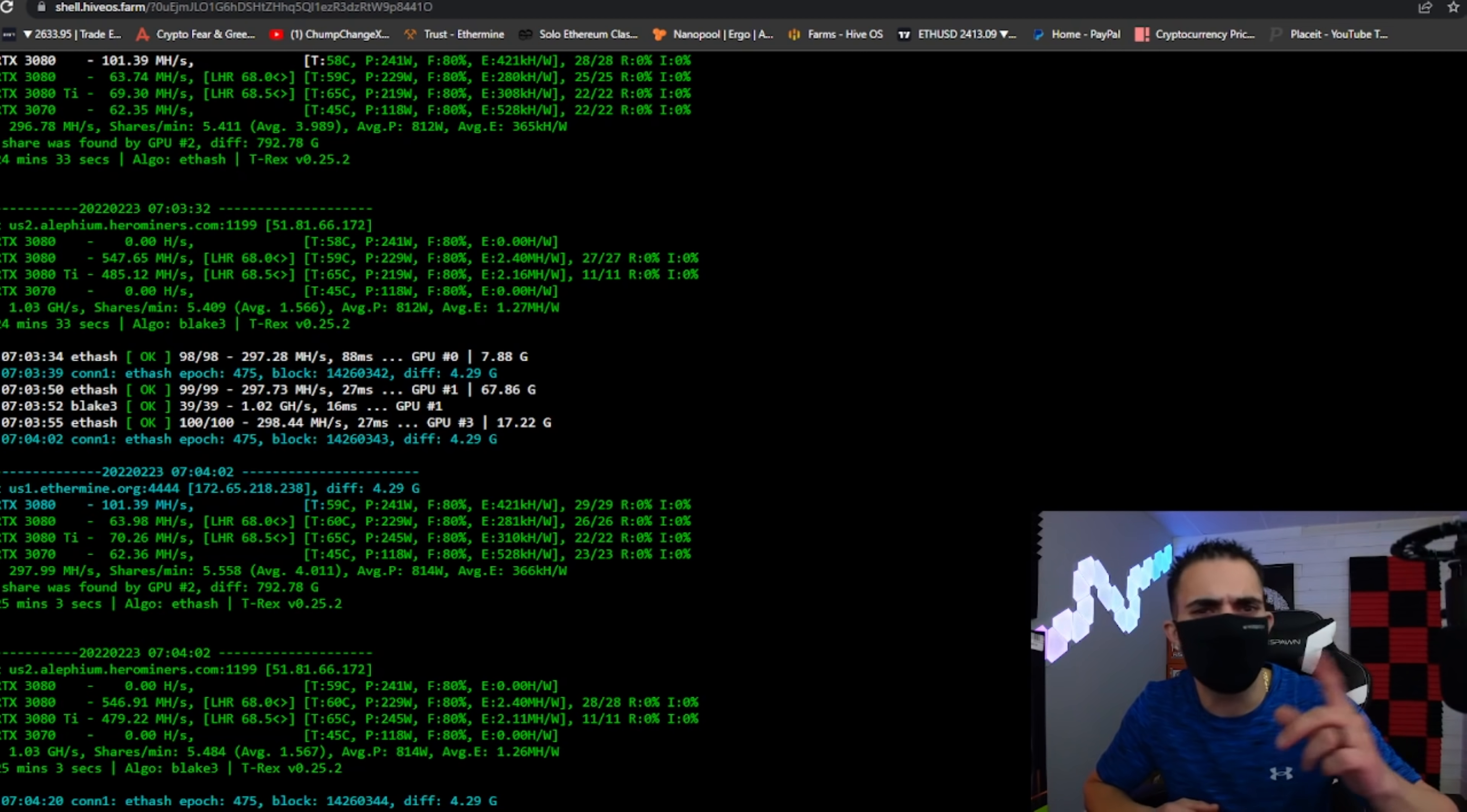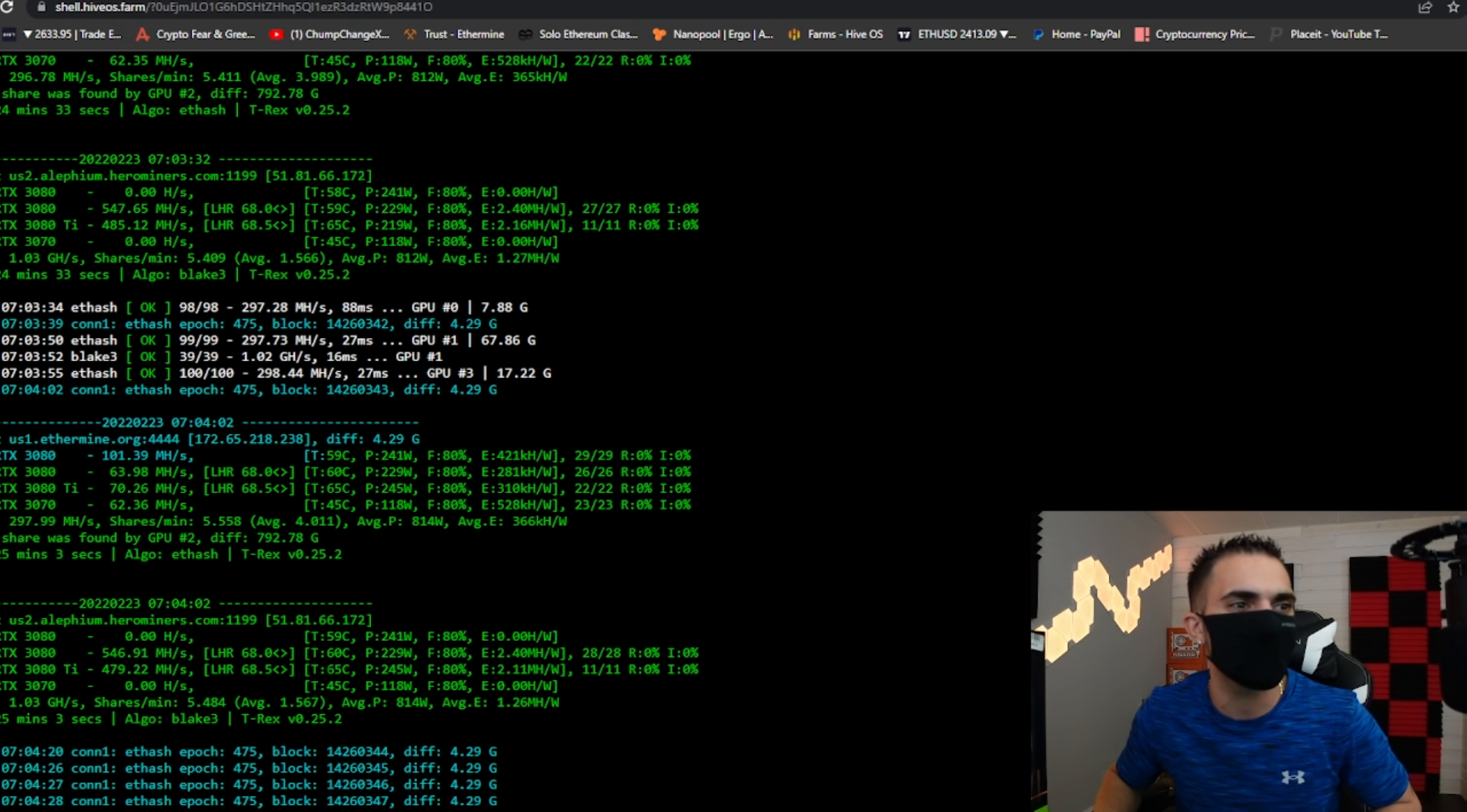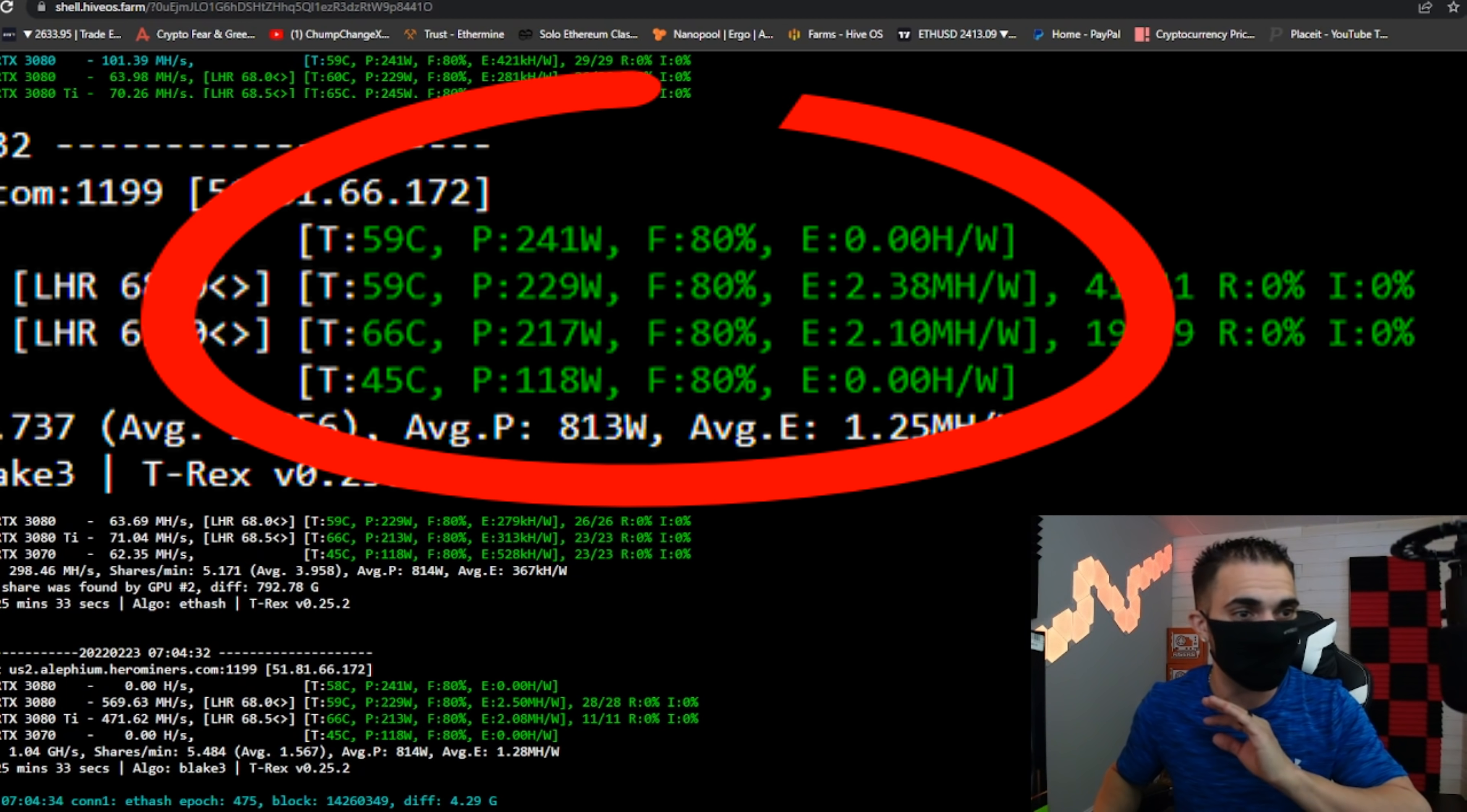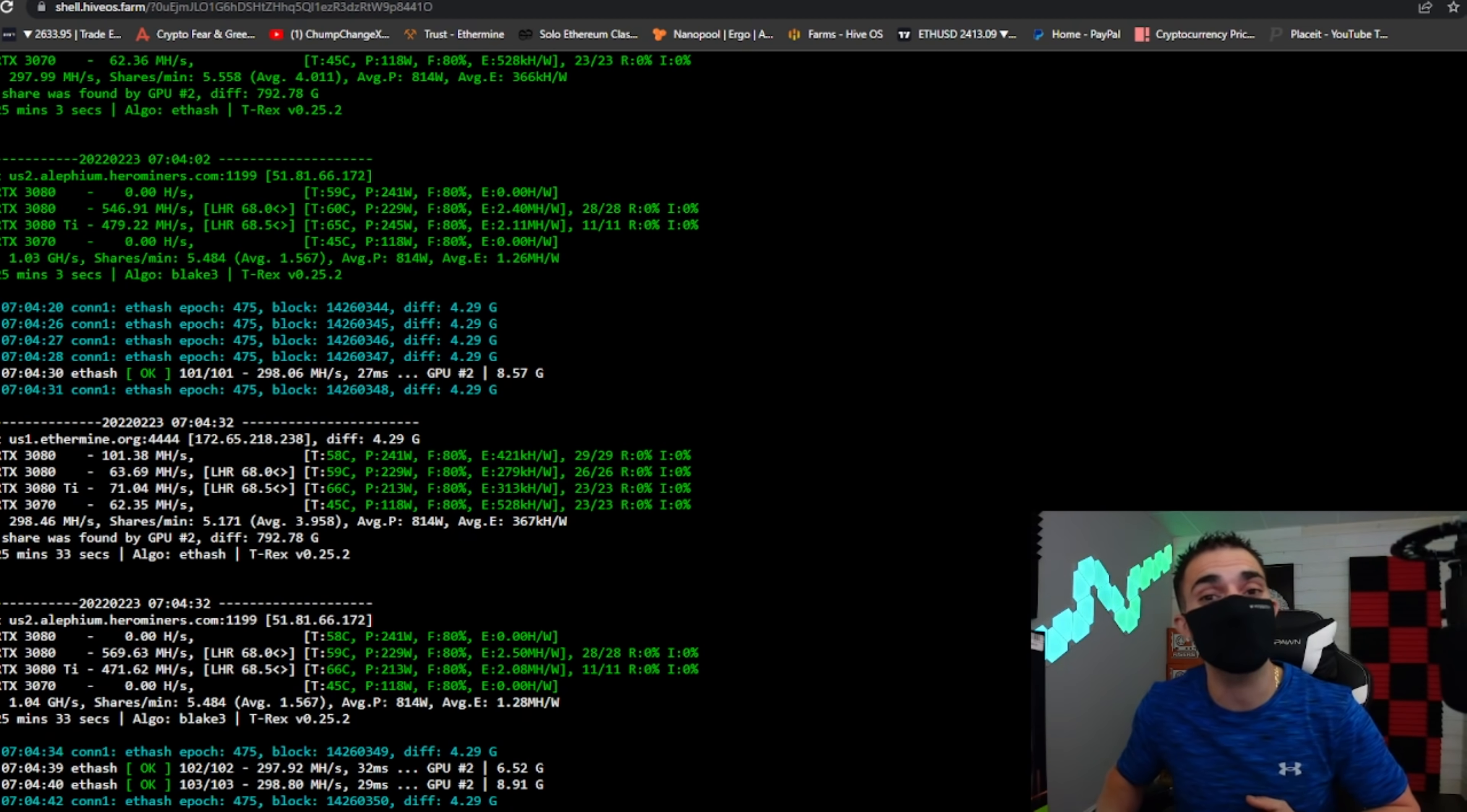All right, so I just jumped over into my Hive OS, which is my Hive shell, I just kind of remoted in, and I want to show you guys. Check it out right here. You can see the temperature, that is the core temperature on your GPU. The memory temperature, there is no column, doesn't exist on Linux, at least this Hive OS Linux system.